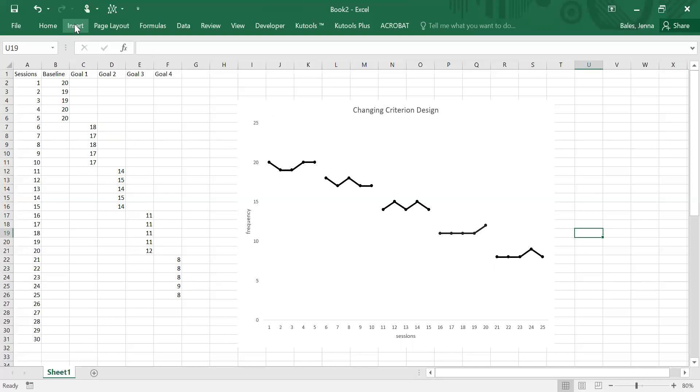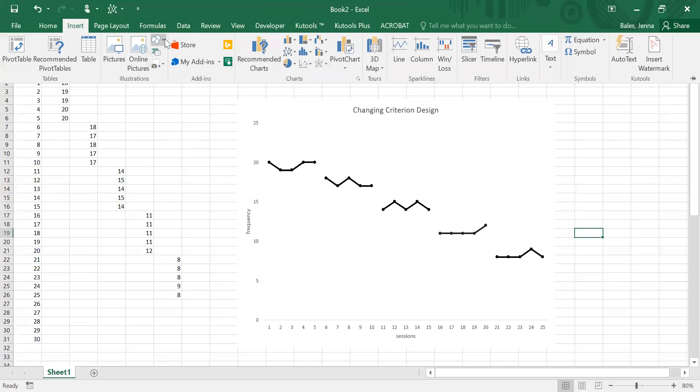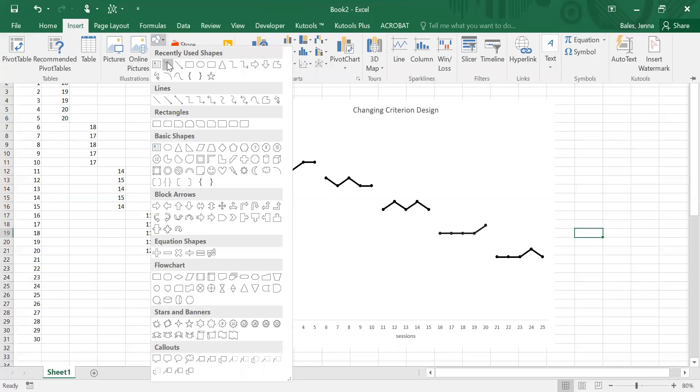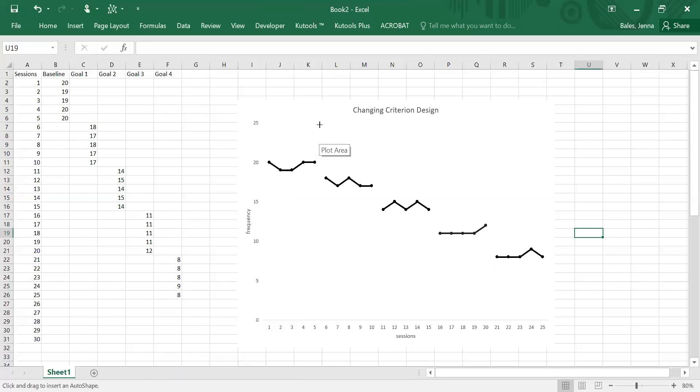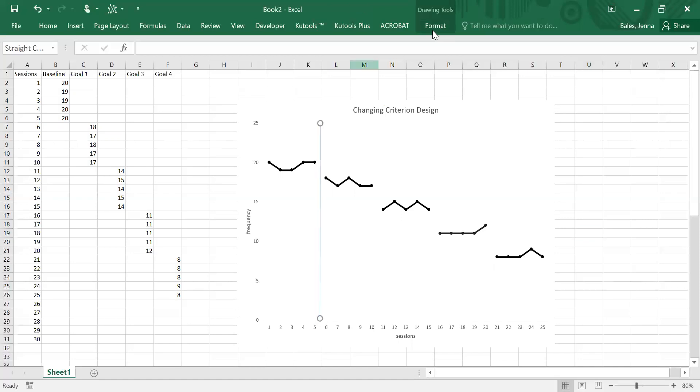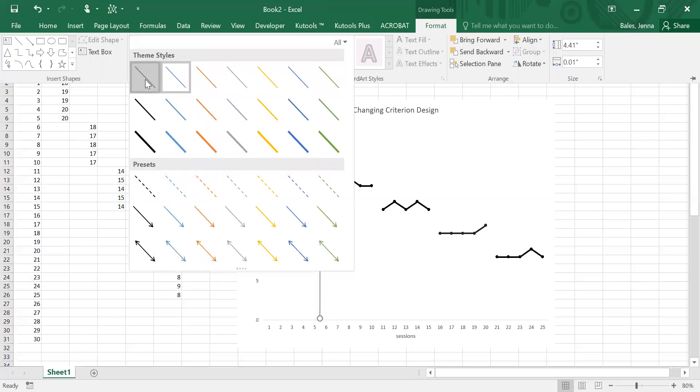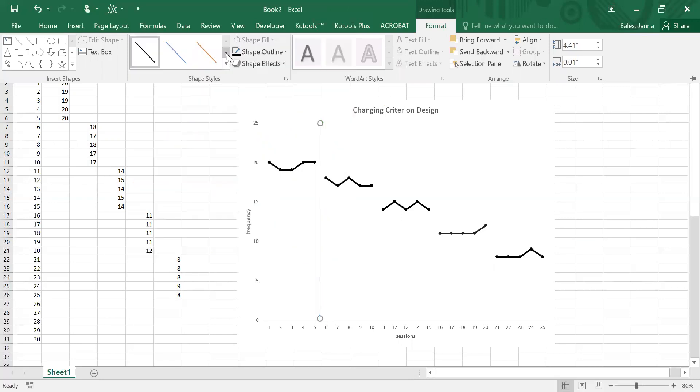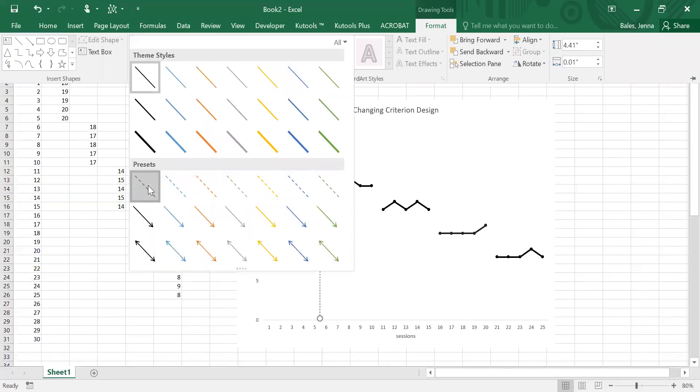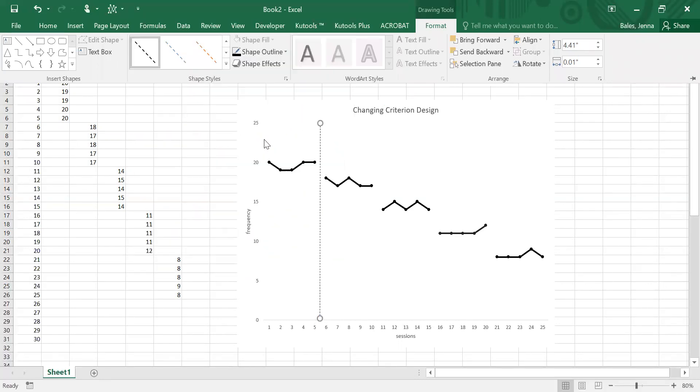So to do that you go to the insert tab, find this little shape here. When you click on the chevron you can choose the line and you're just going to draw it in. Make sure it's straight and then you're going to go to the format tab so that you can choose either the black line there or you can choose for it to be dashed like that.